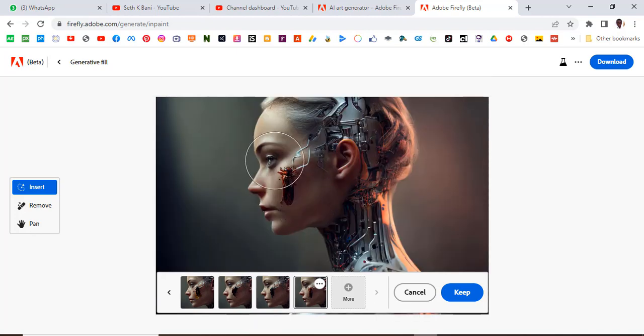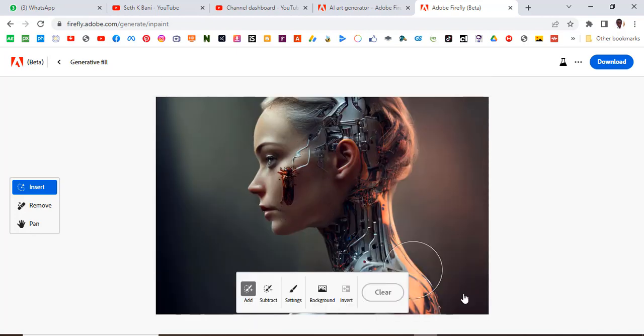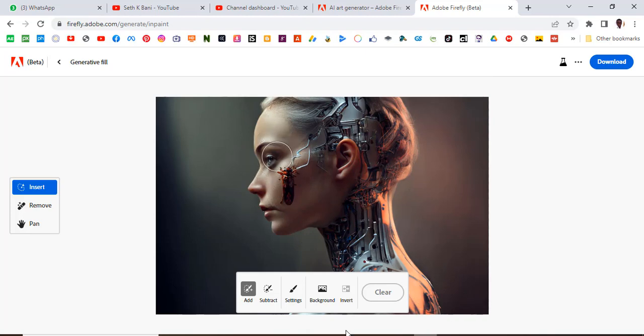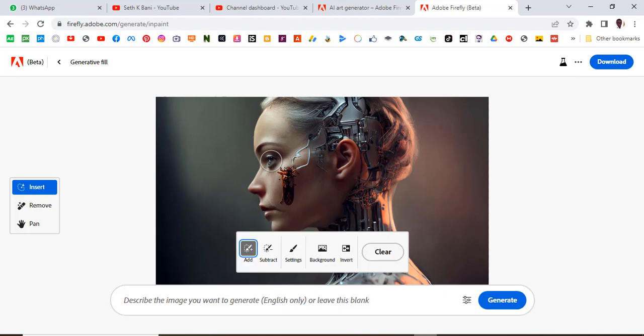We can click on keep and then we can also reduce the size of the brush by clicking on here and clicking on add and then reducing the size of the brush and then clicking on the eye.